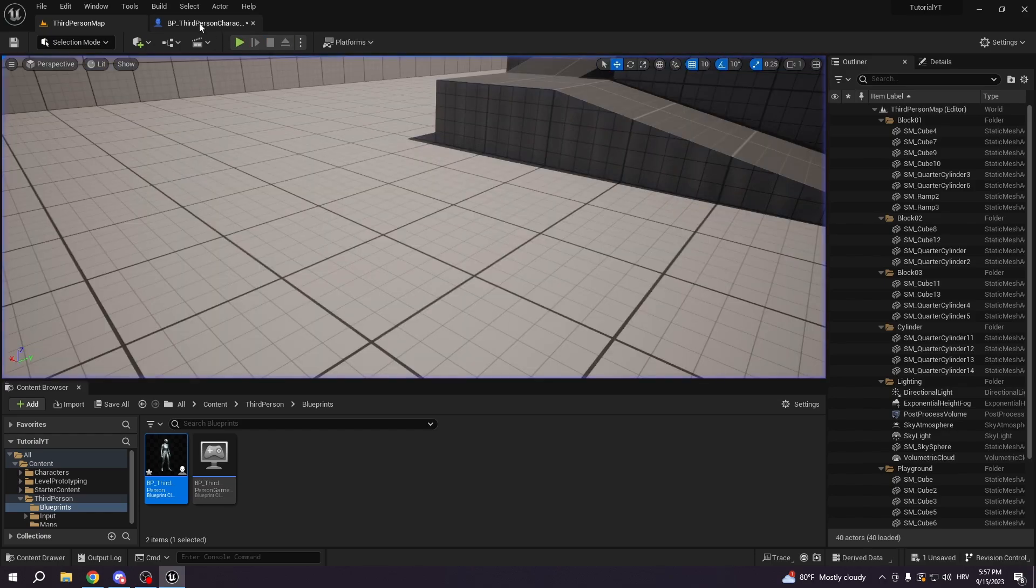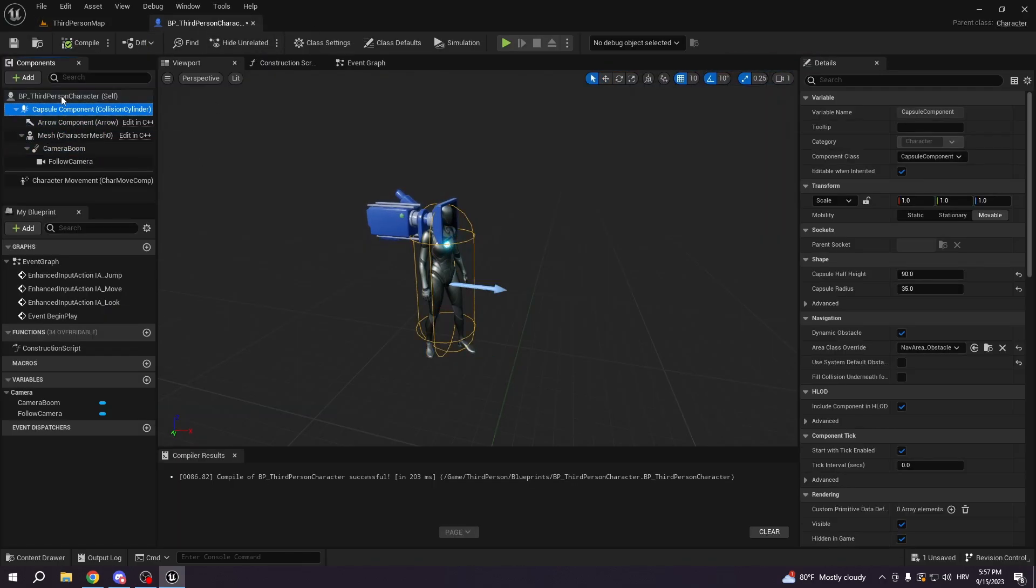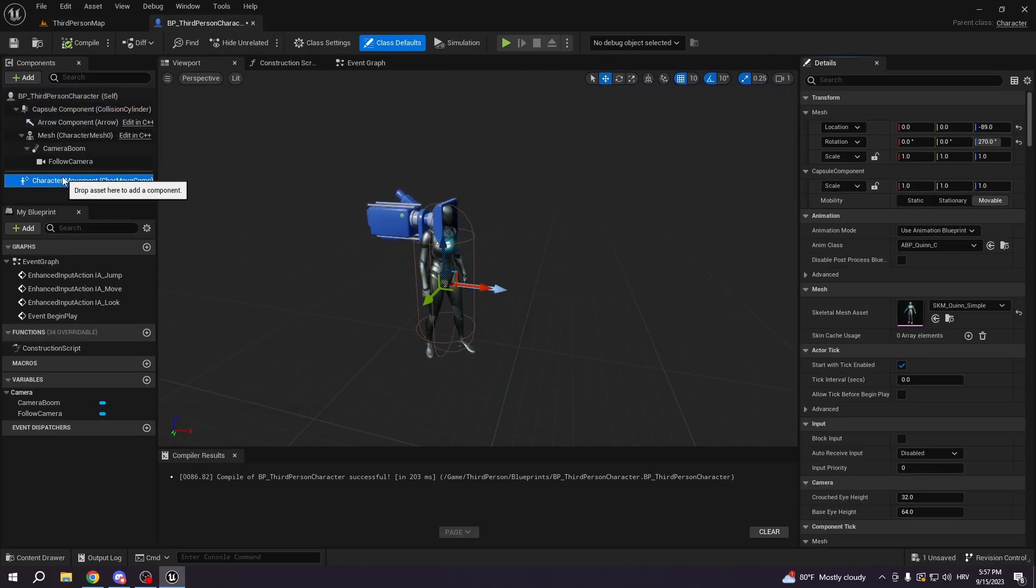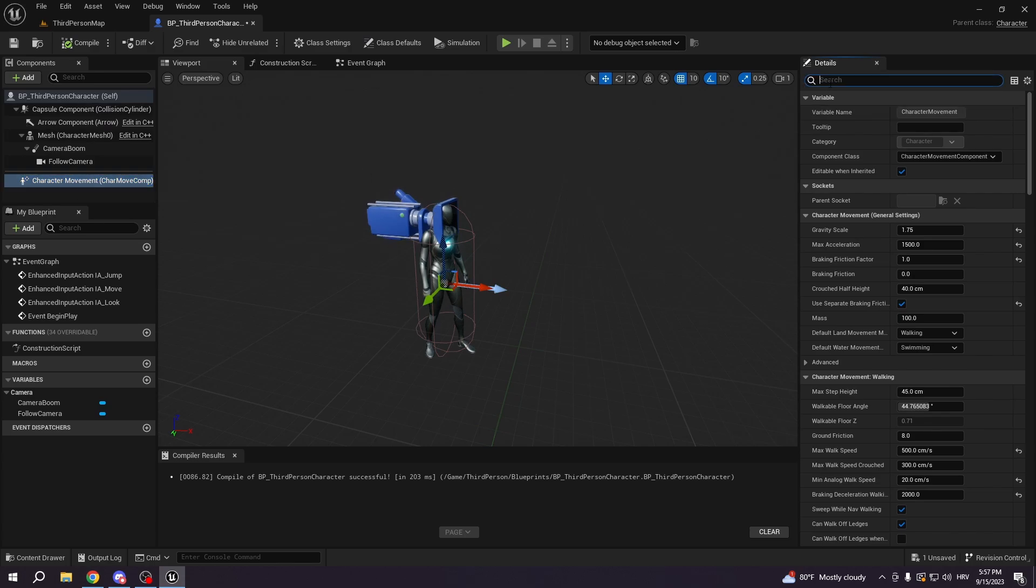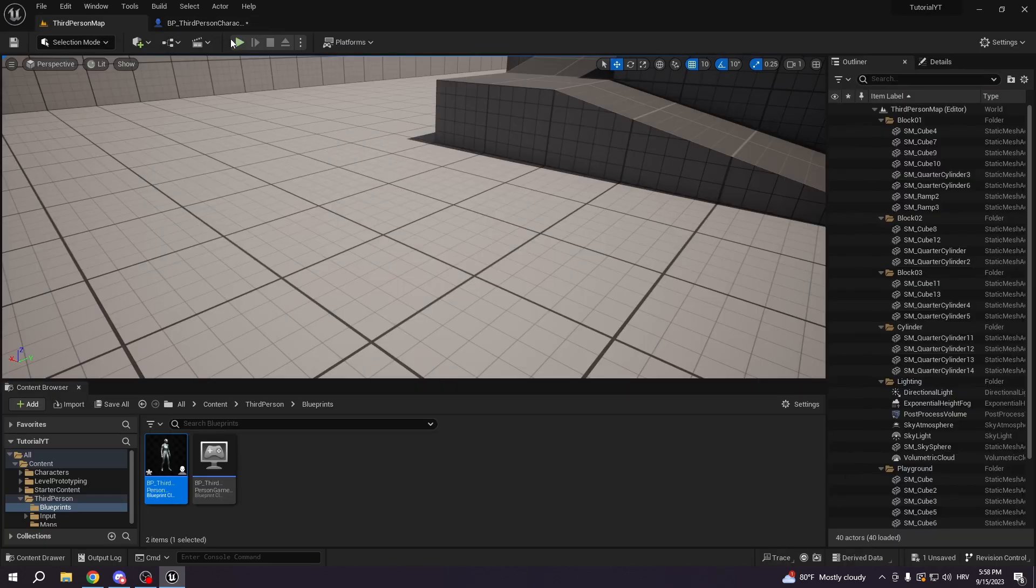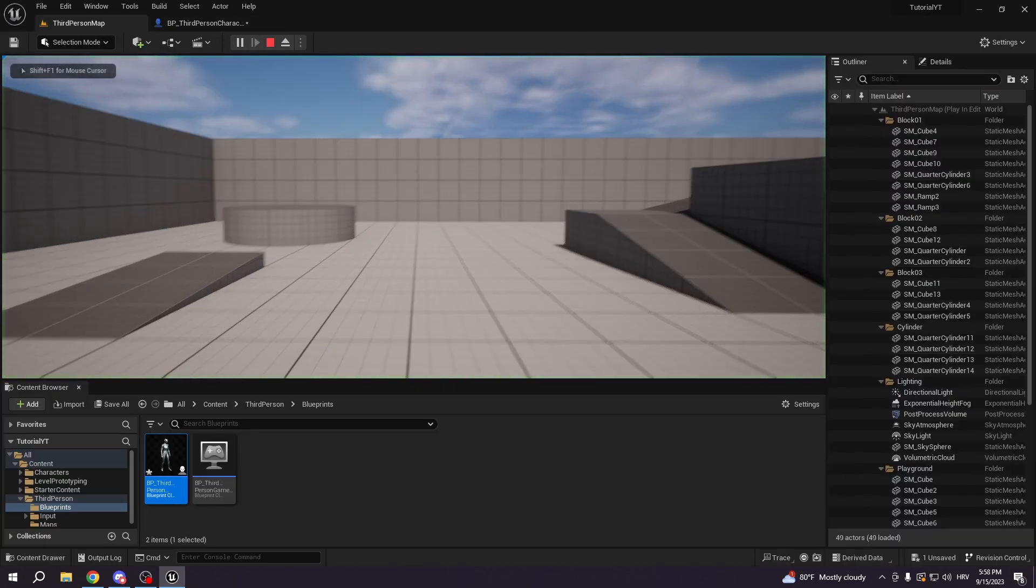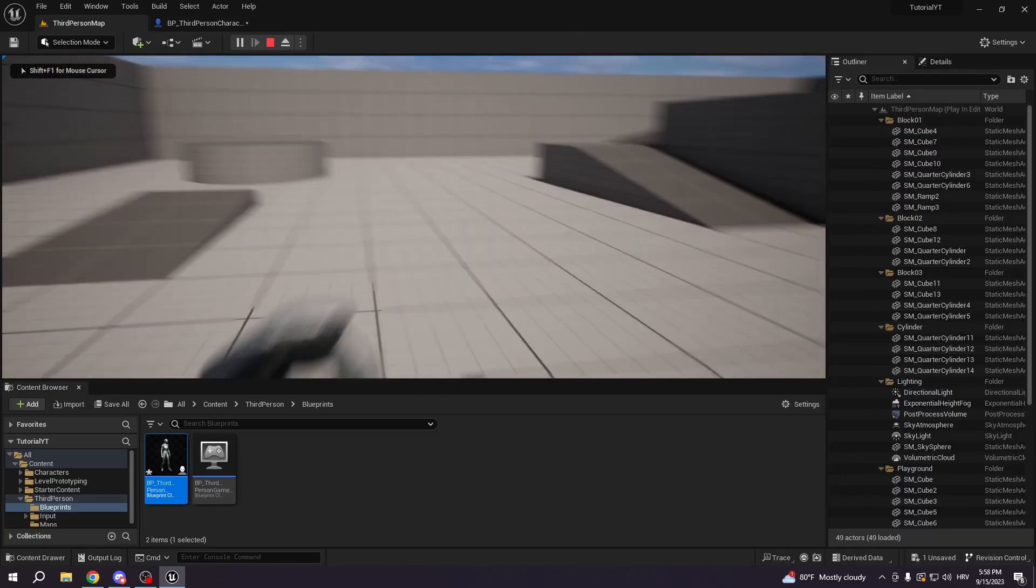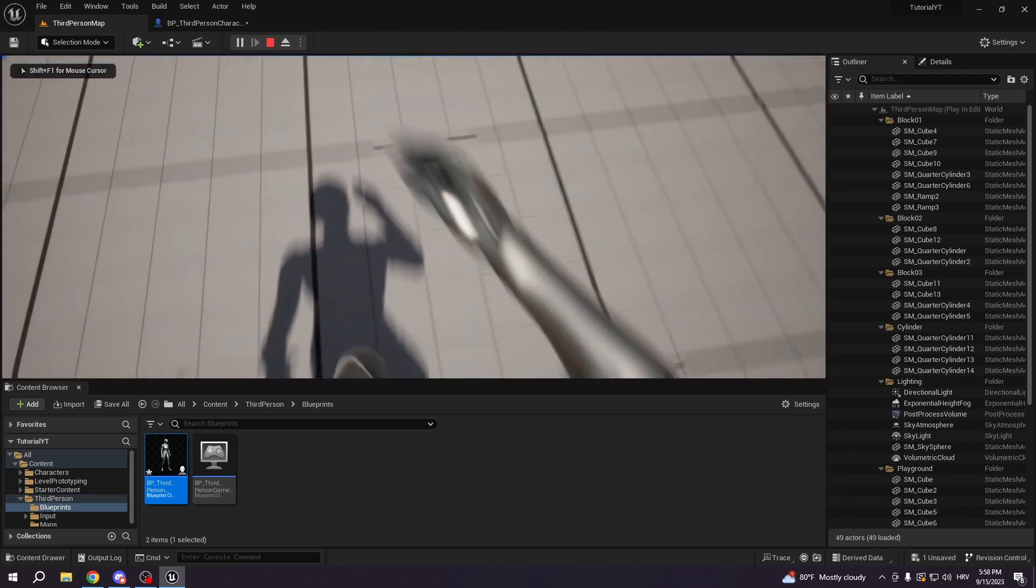So how to prevent that is we want to go to the character movement. We want to type orient rotation and we want to uncheck this, make sure this is unchecked. Then we go compile and now we can run back.